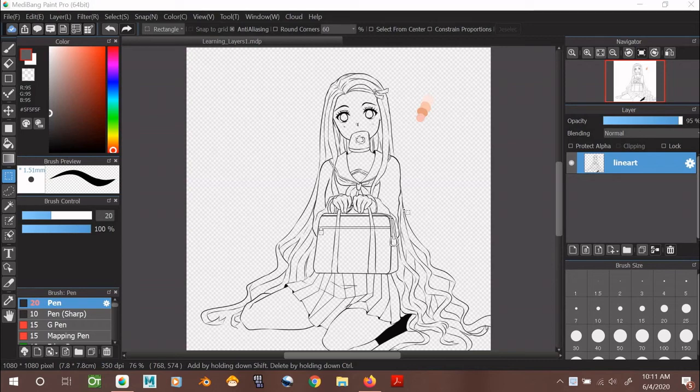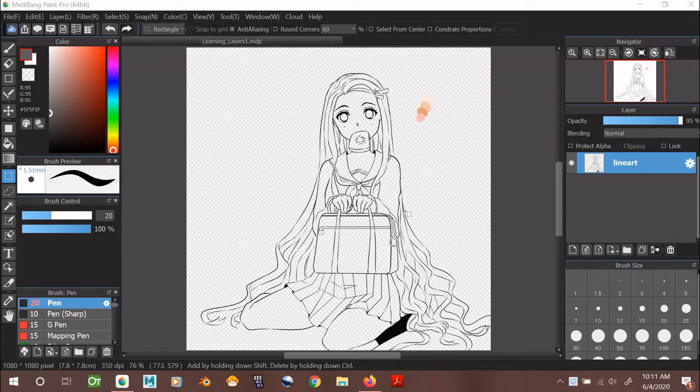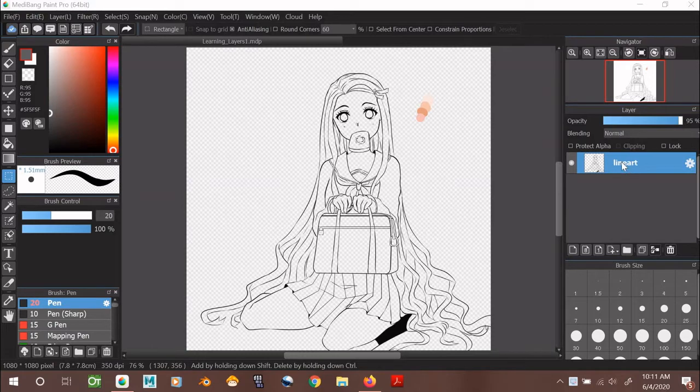Hey guys! Welcome to part 3 of learning layers in Medibang. In this video, I'll be explaining the 4 most used types of layers. All these types are great because they support different drawing purposes.